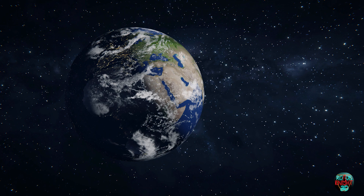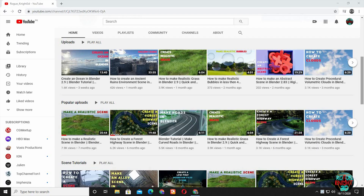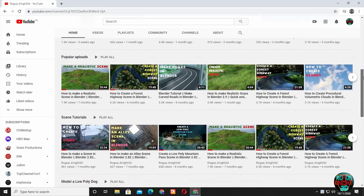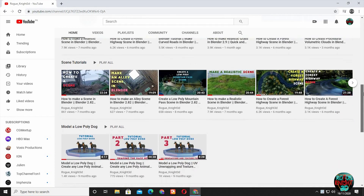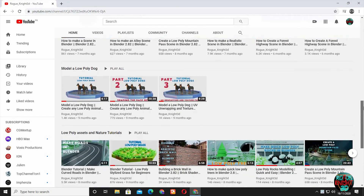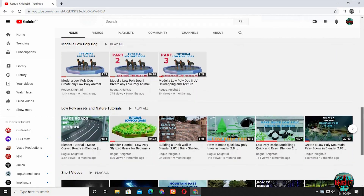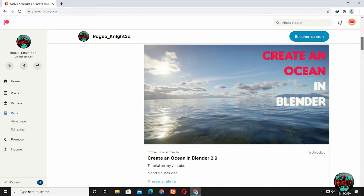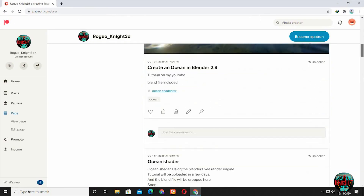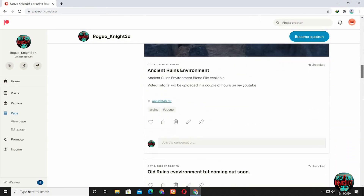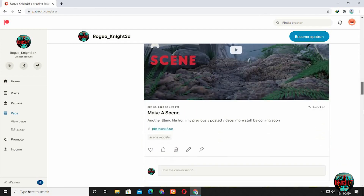But before we jump into Blender, if you are new here on my channel or haven't subscribed already, then please subscribe so you are always updated of my new upcoming videos. And if you love my work and want to support, you can follow me on Patreon — all my patrons will get the blend file for free.